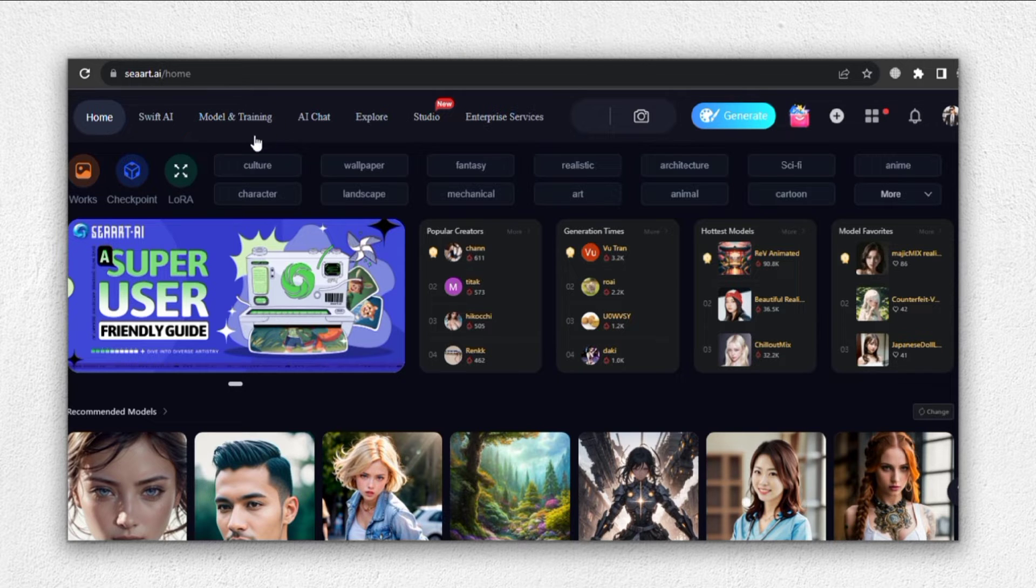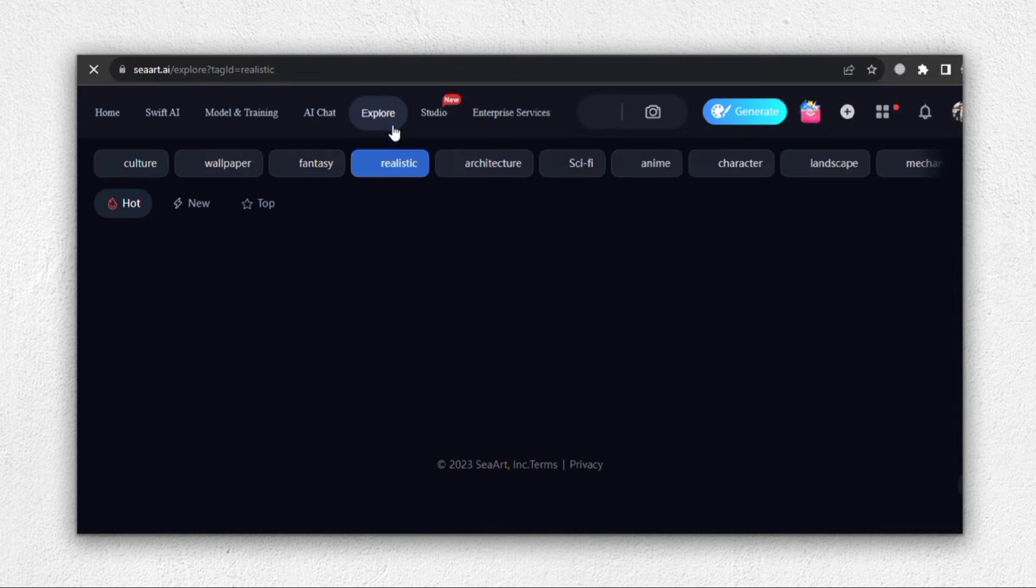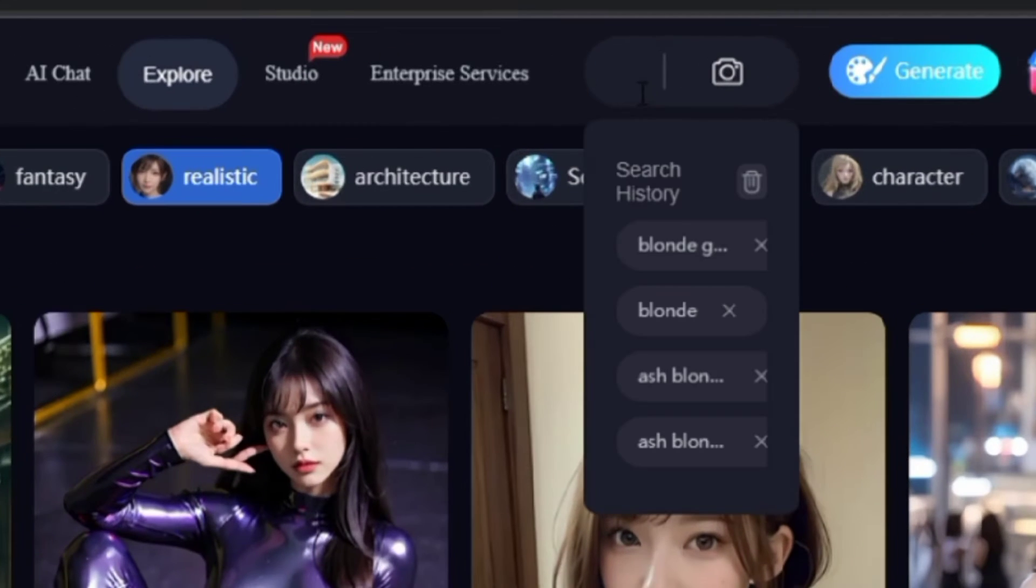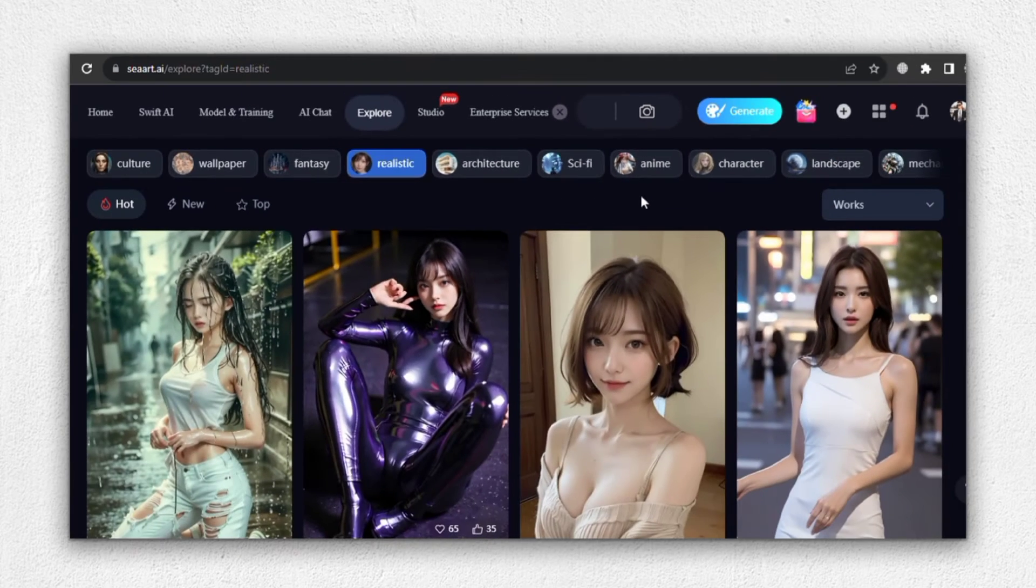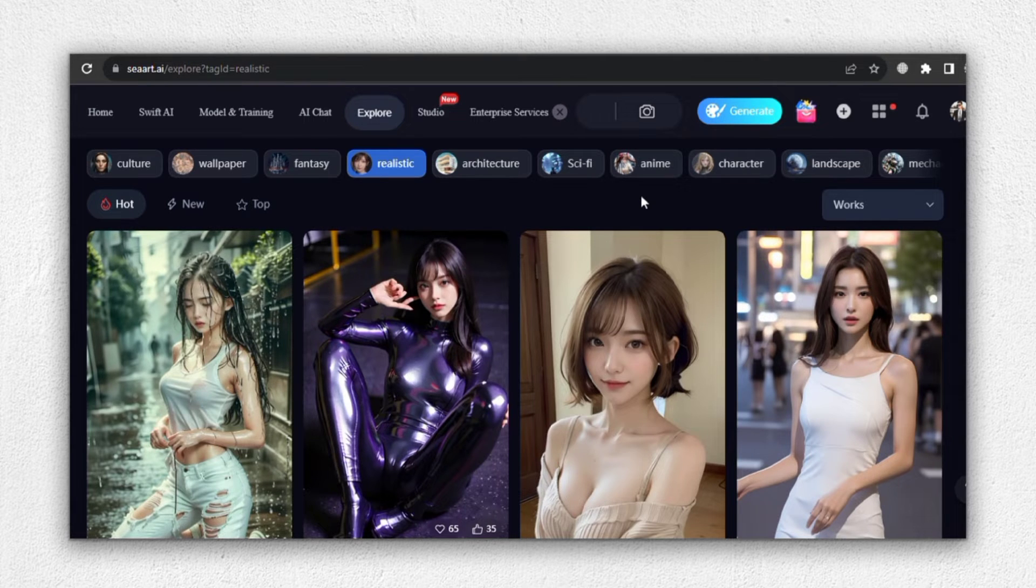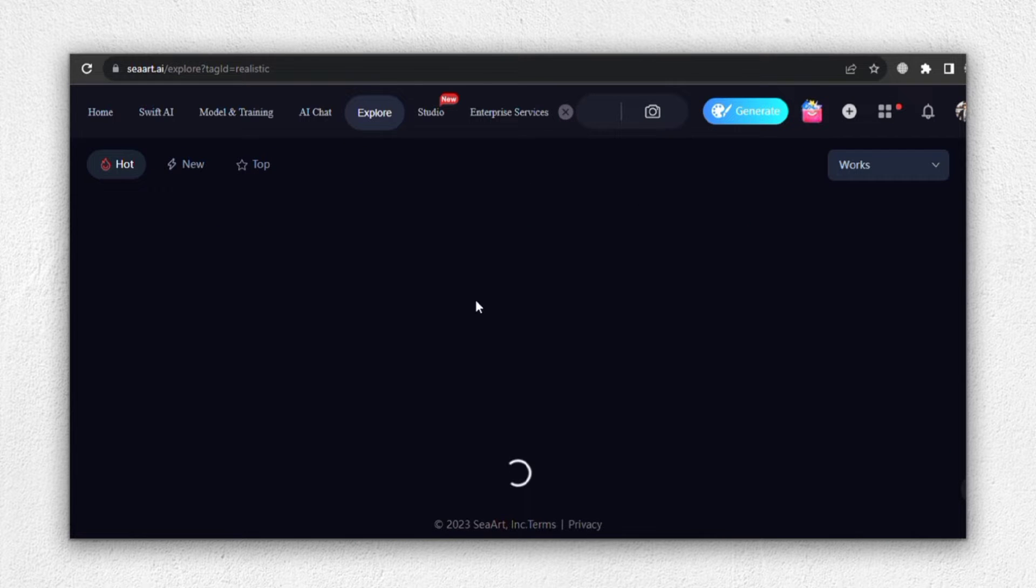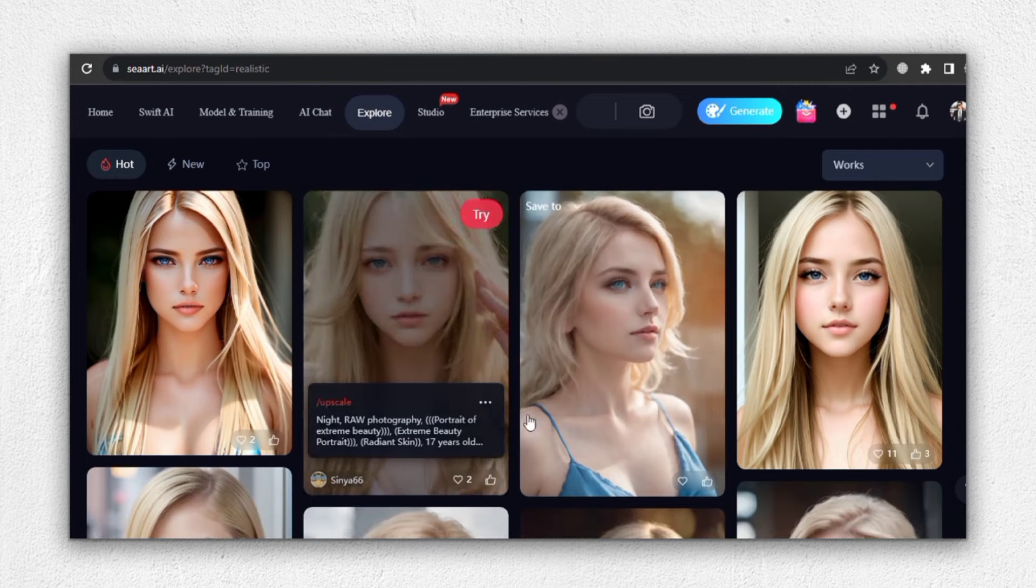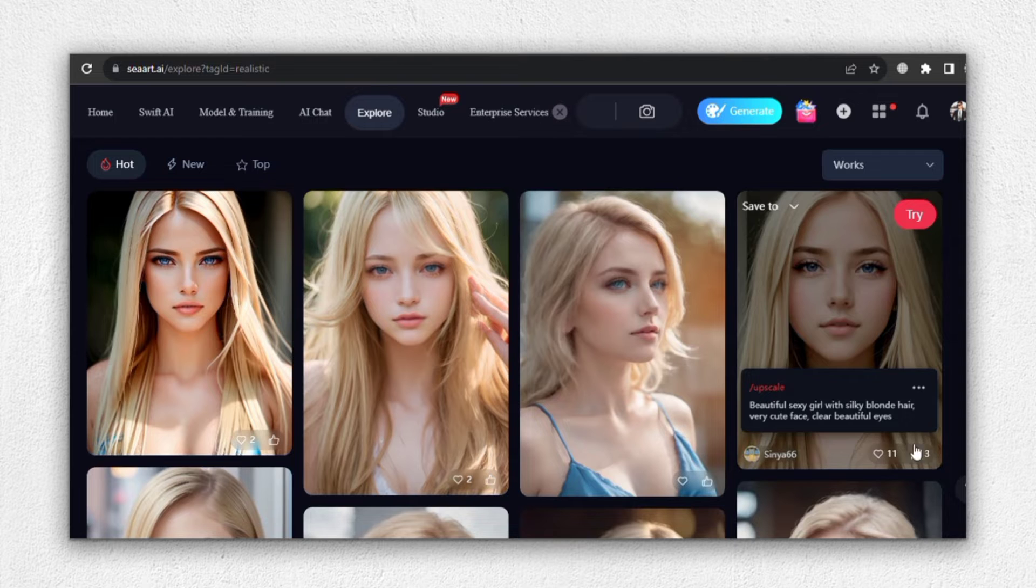For our face swap, we need to find a realistic image of a blonde individual. Click on Realistic to narrow down our search. As you can see, the platform presents us with an array of amazing images. However, our goal is to find a realistic blonde image with a close-up shot. To do this, simply enter Blonde Realistic Close-Up in the search bar and hit Enter.